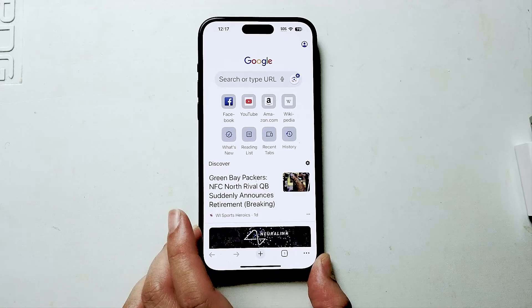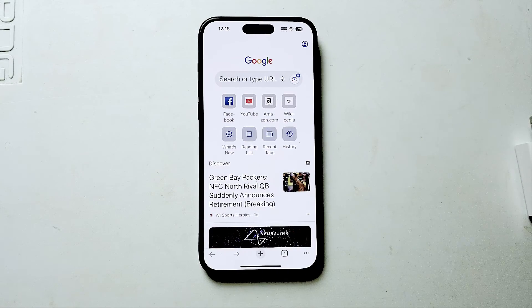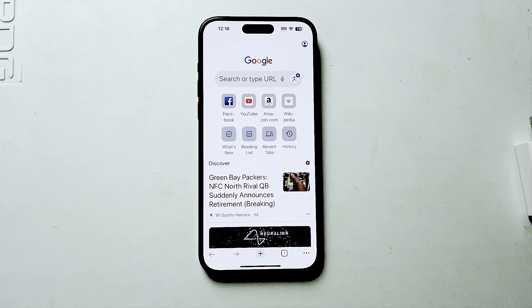So there you have it everyone, just a quick tip on how to exit incognito mode for Chrome on the iPhone 15 Pro Max. If you like this kind of content or find this kind of content helpful, leave a message down below, don't forget to subscribe, and thanks for watching.